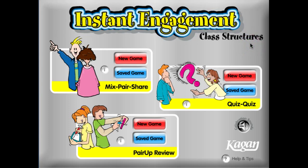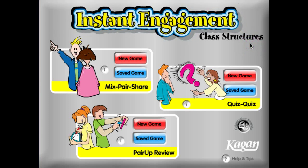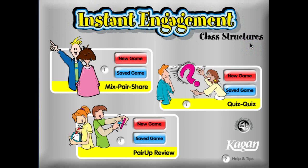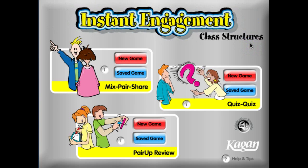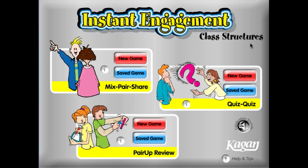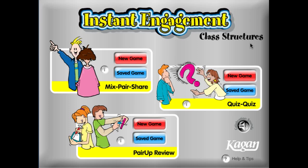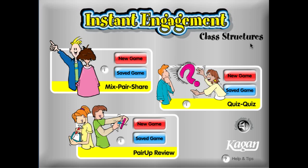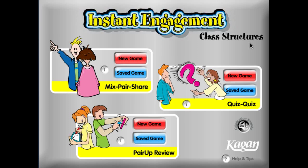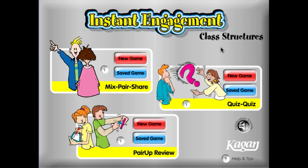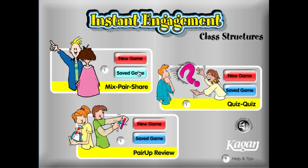Hello and welcome to Kagan's Instant Engagement Software demo. In this demo we're going to look at the structure Mixed Pair Share and how to play that structure with your class.